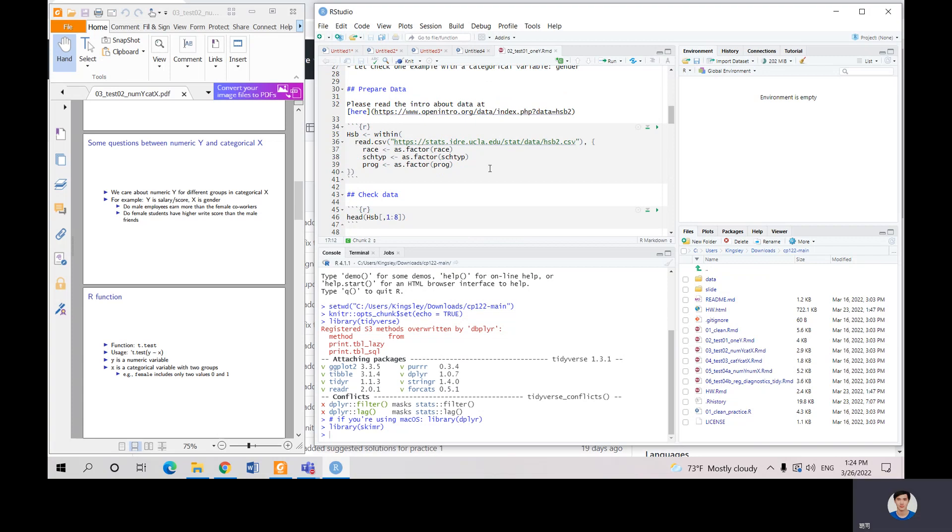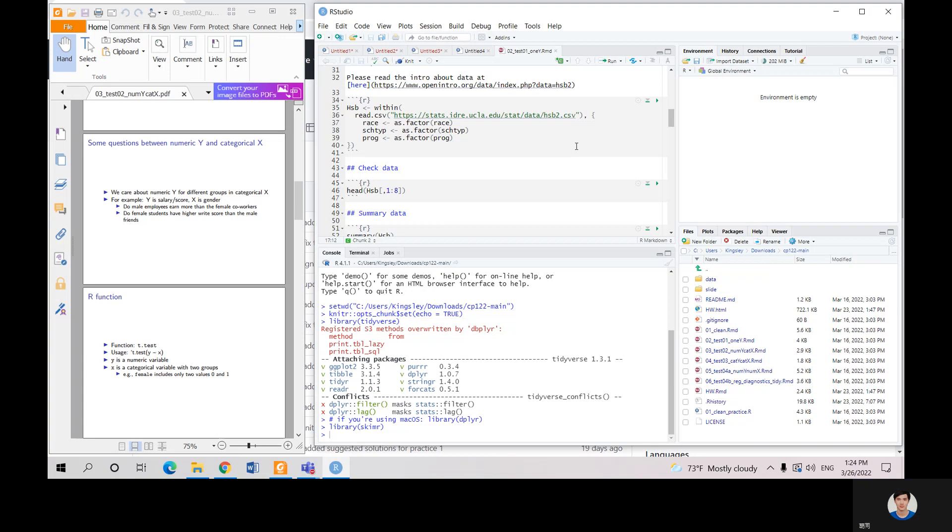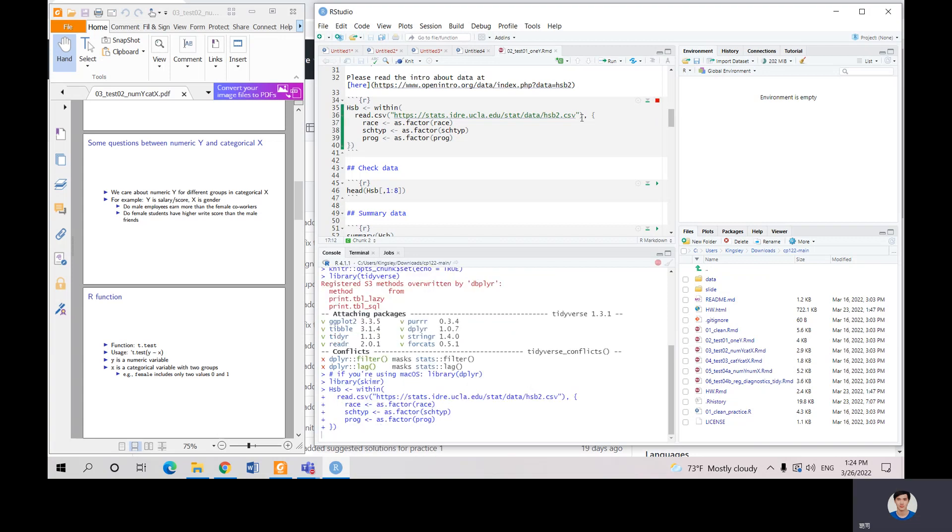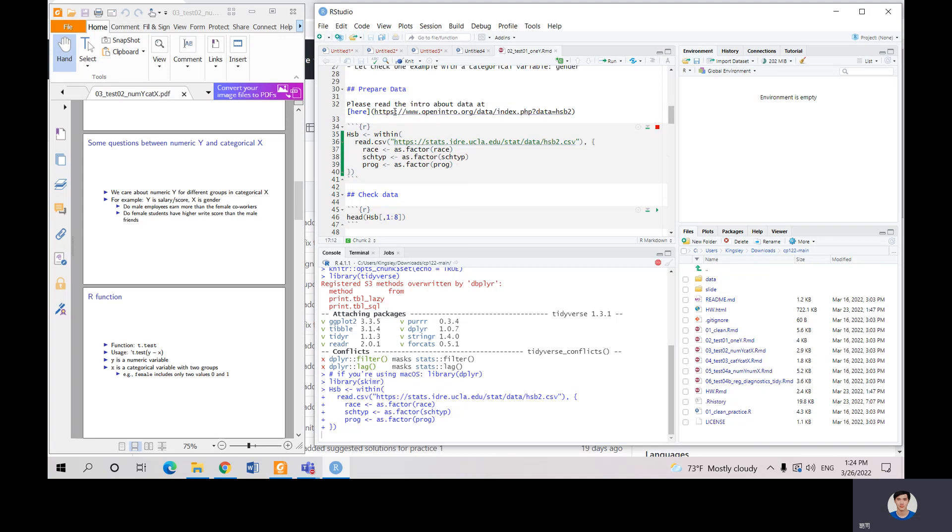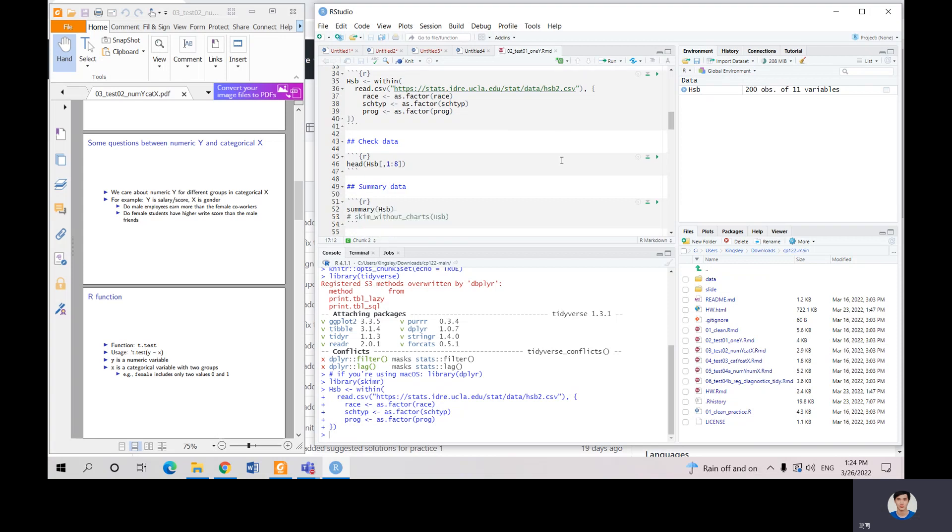The same as last time, we use the data of student scores and other information from US. So we got the data. If you want to look for more information, you can go to this website and you can see we have the data here.